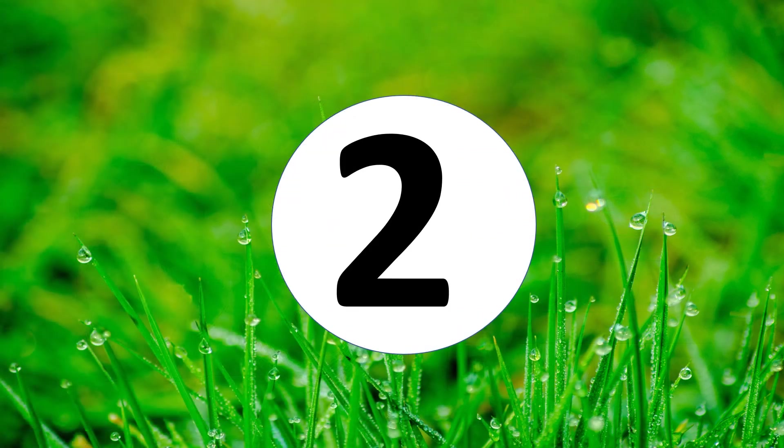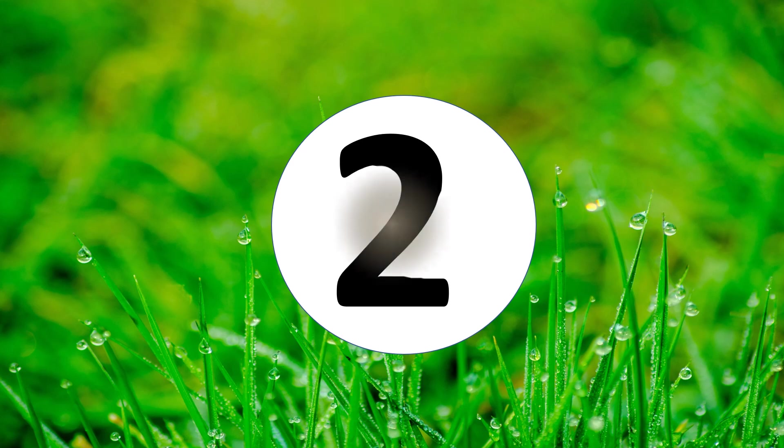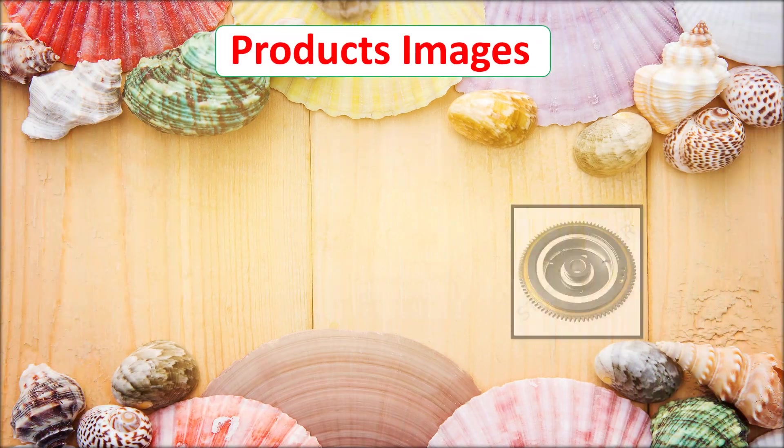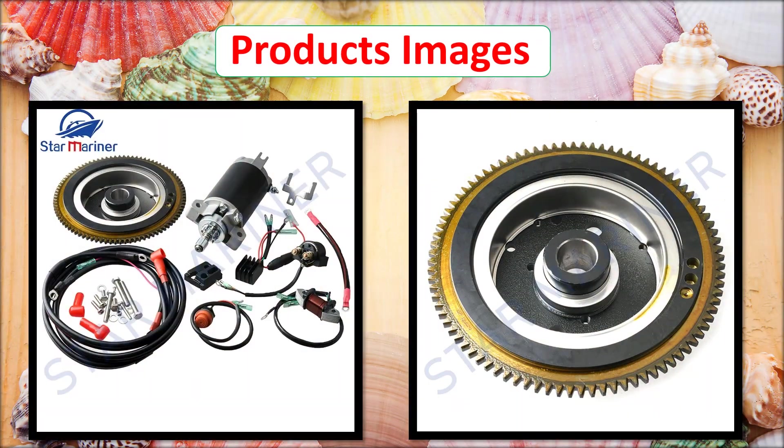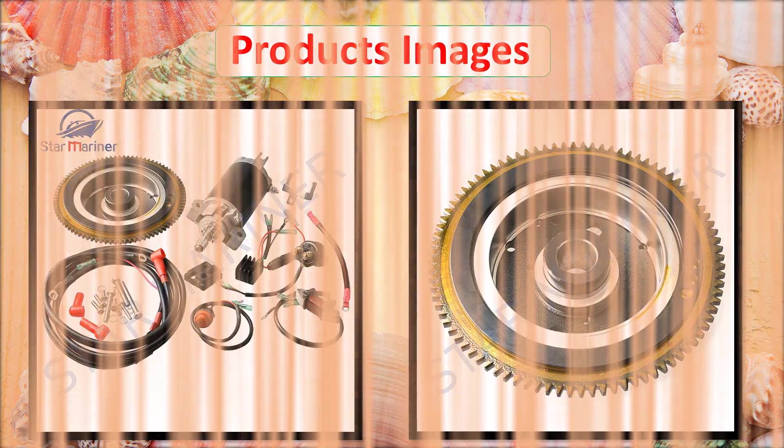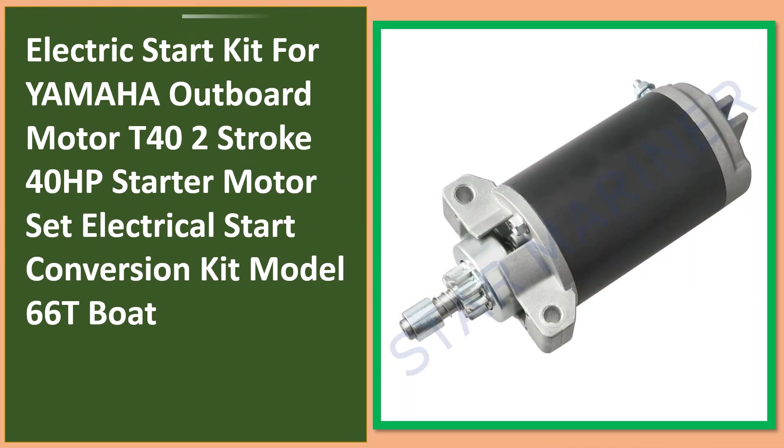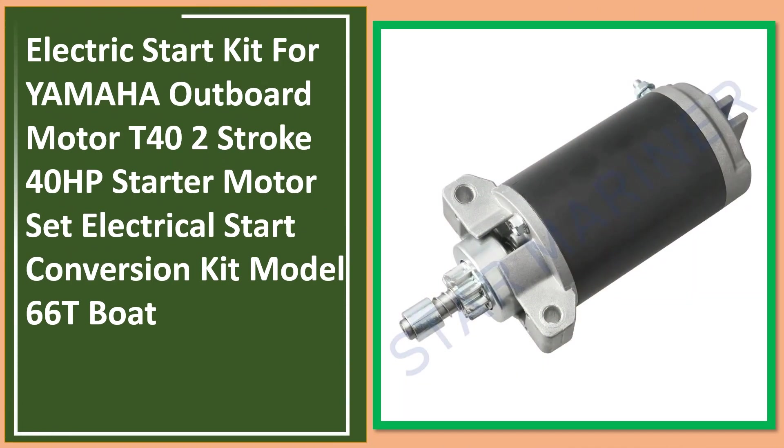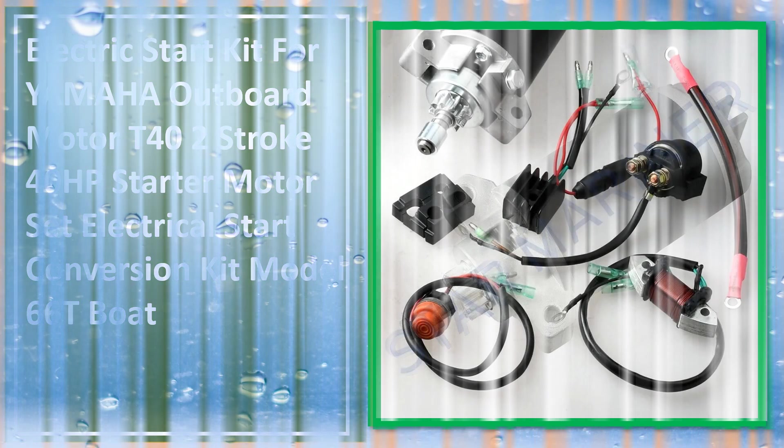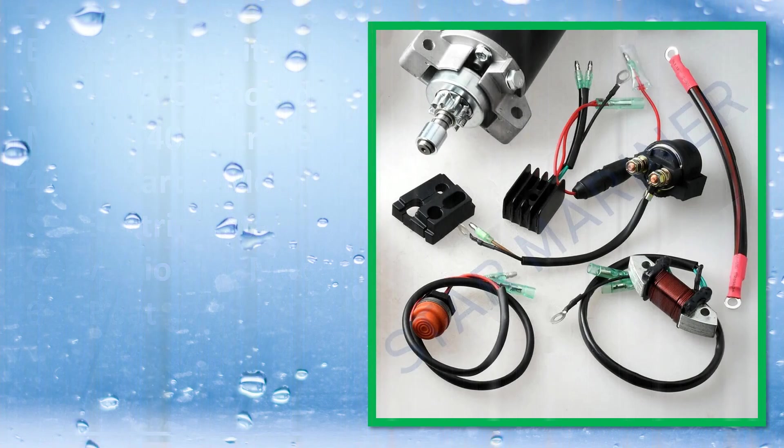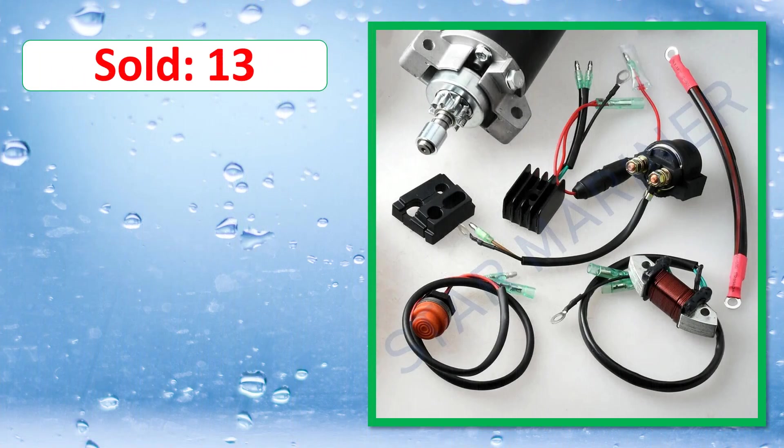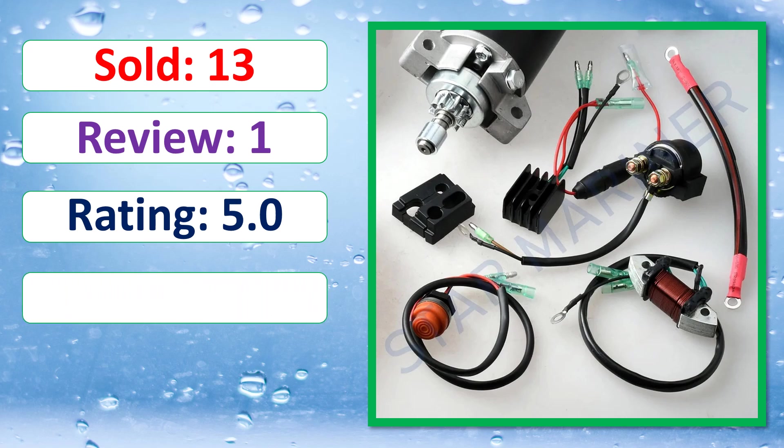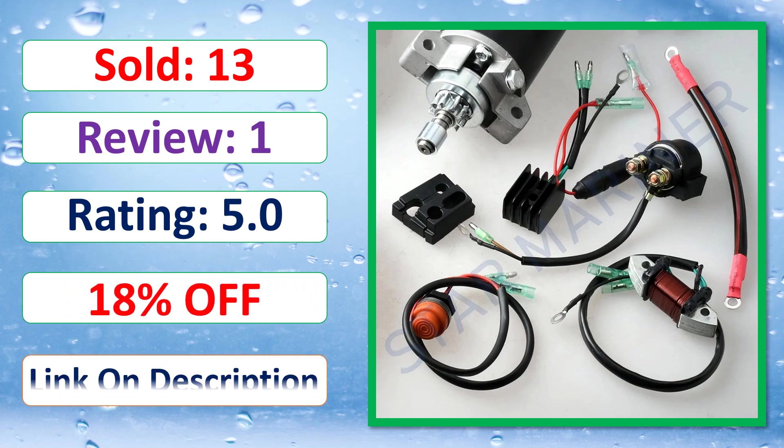This is best quality products. Sold, Review, Rating, Percent off, Available in stock.